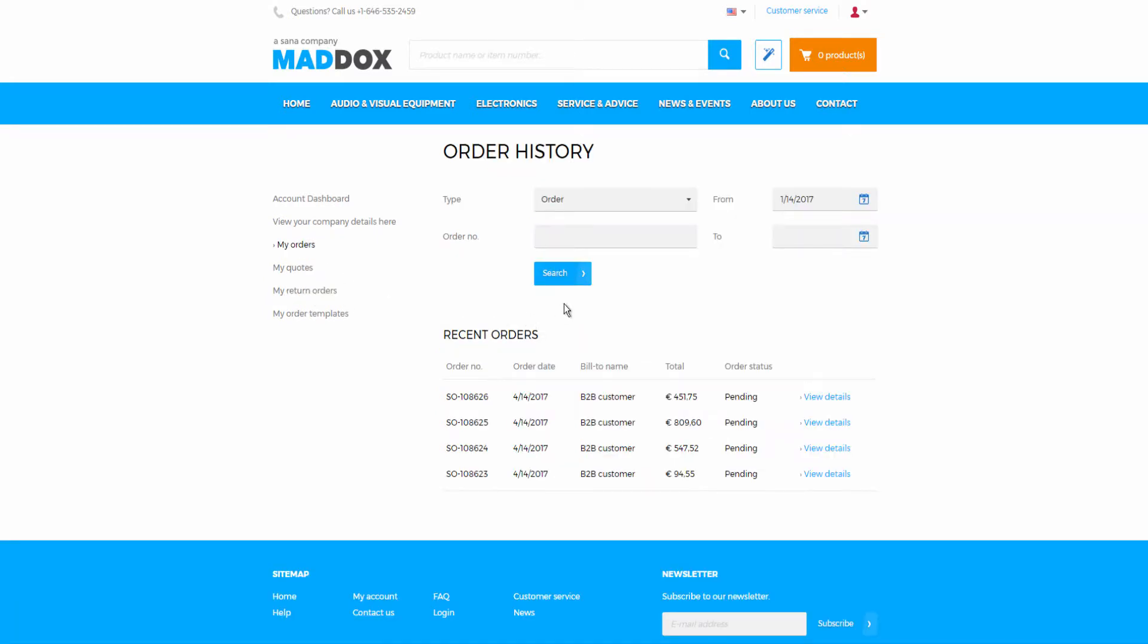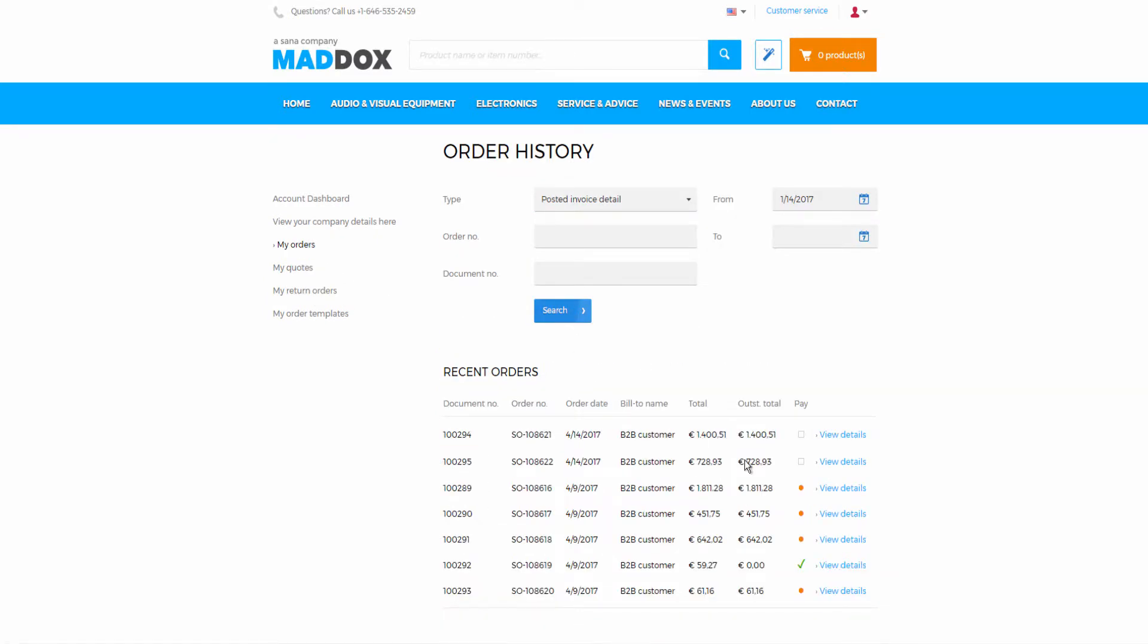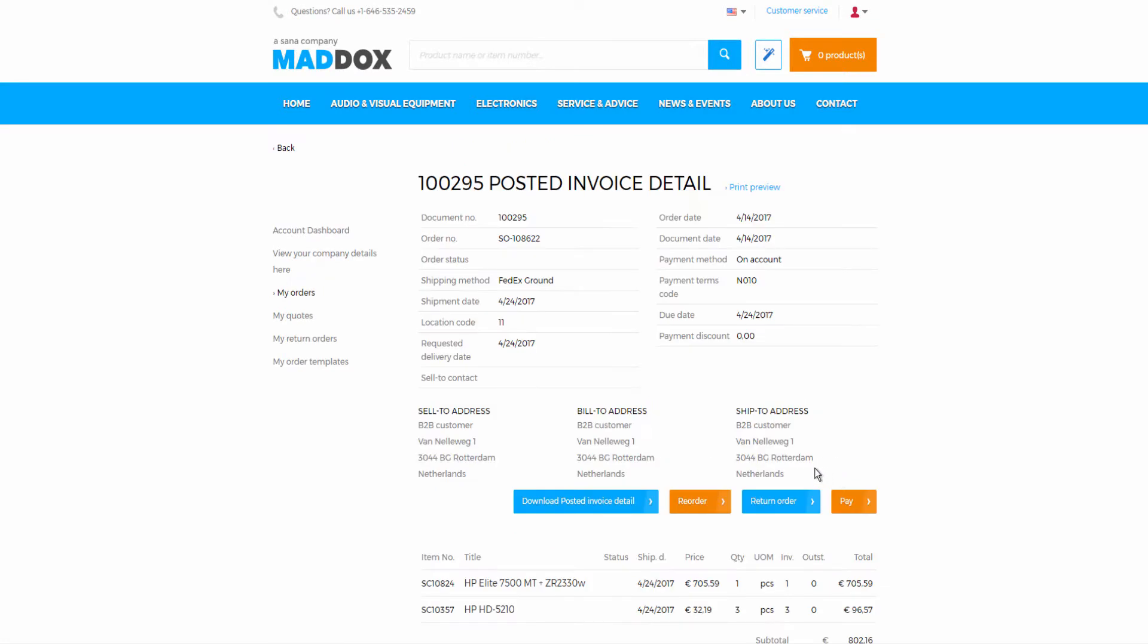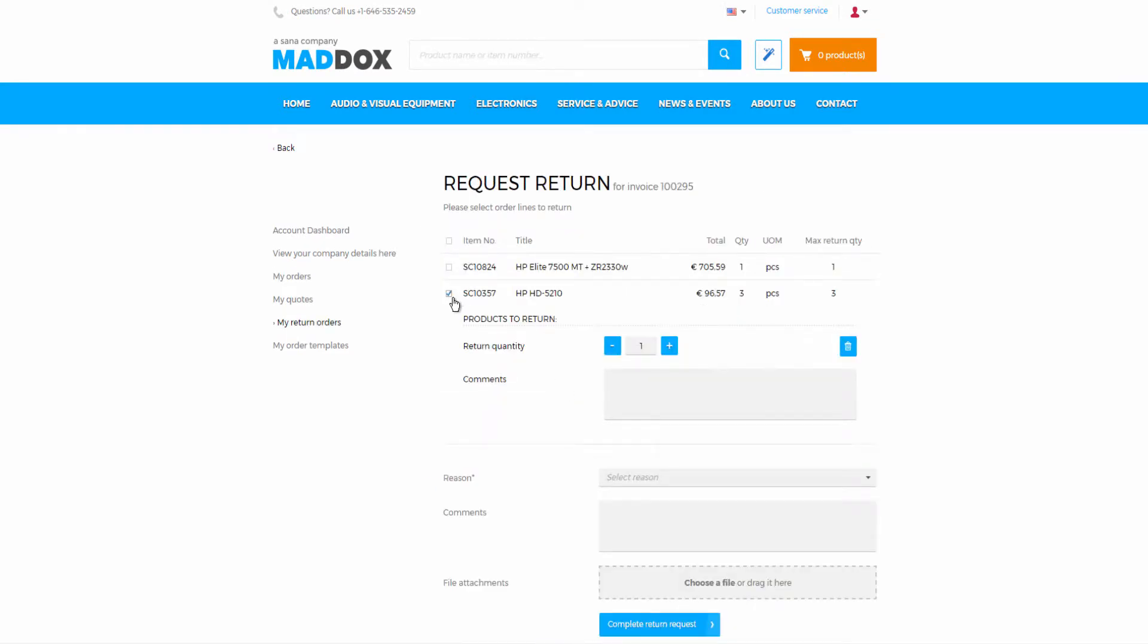For a customer, creating a return order in SANA is really straightforward. All he or she has to do is to choose one or several products which a customer wants to return and define quantity to return. If a customer creates a return order from invoice, he or she cannot return more than was purchased.